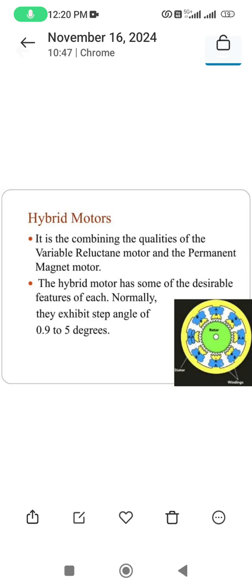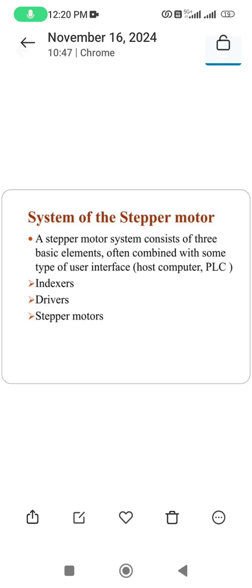Hybrid motor: it is the combination of variable reluctance and permanent magnet motor, meaning it has the qualities of both. The hybrid motor exhibits desirable features such as a step angle of 0.925 degrees.